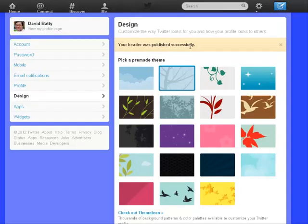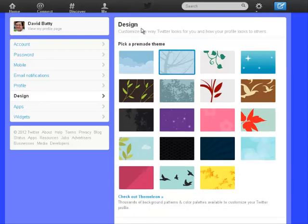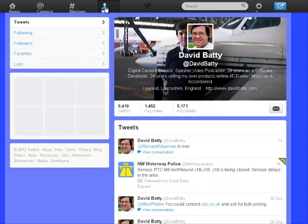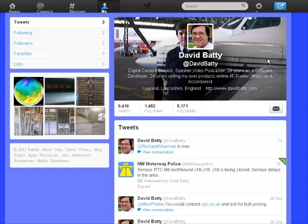Your header was published successfully, so we can close that. Going back to look at the profile, we've got the new look Twitter with a picture at the top — it's a nice tidy design, and it puts your old profile picture on top of your new header image.